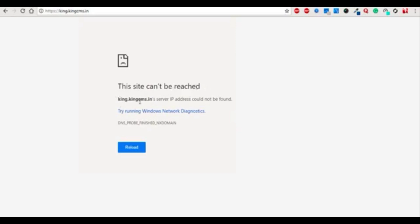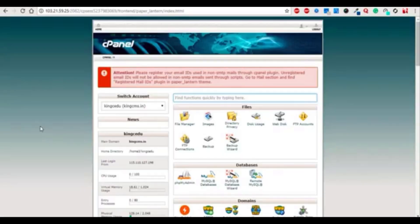King.kingcms.in server IP address could not be found. So how to solve this? First, you need to go to the cPanel and open subdomains in your domain section.